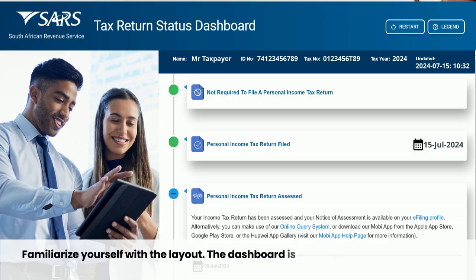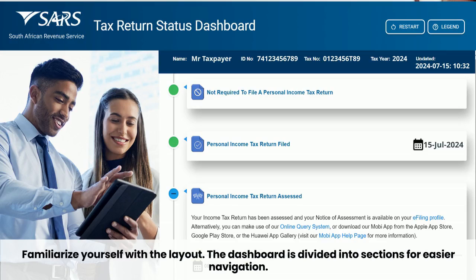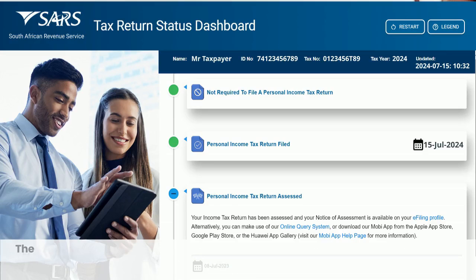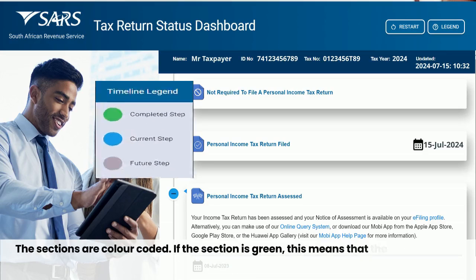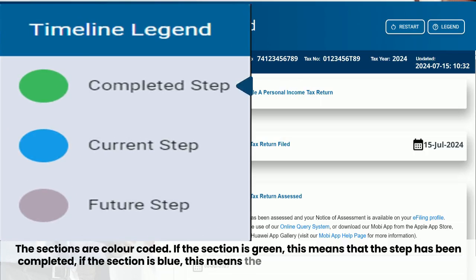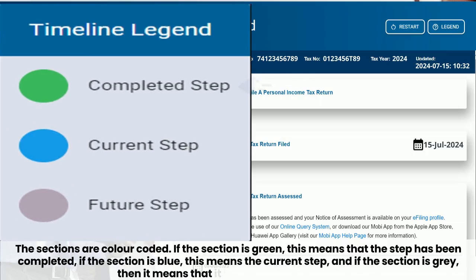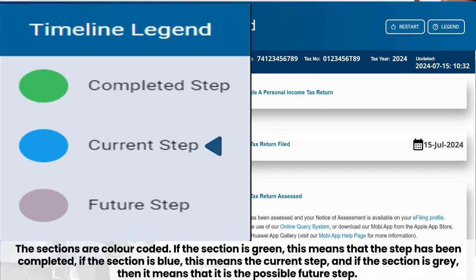Familiarize yourself with the layout. The Dashboard is divided into sections for easier navigation. The sections are color-coded: if the section is green, this means that the step has been completed; if the section is blue, it means the current step; and if the section is gray, then it means that it is the possible future step.